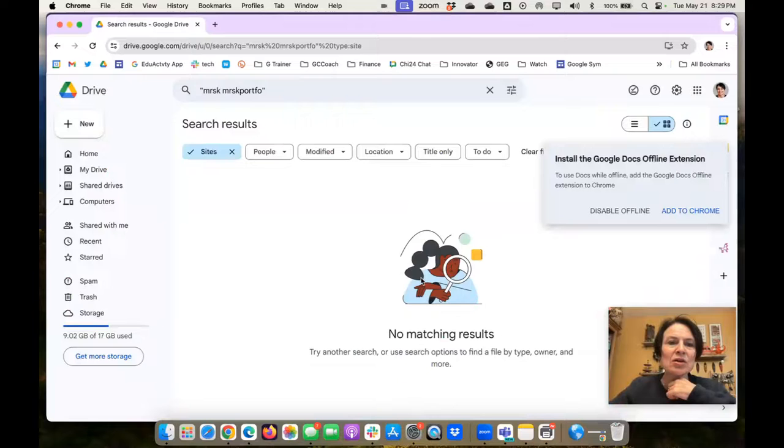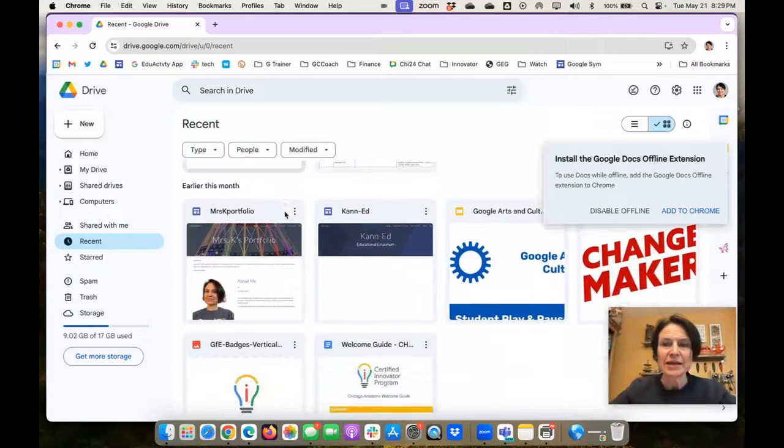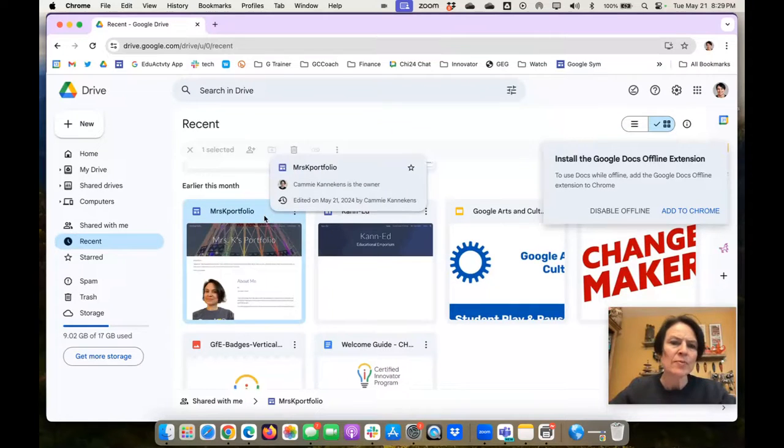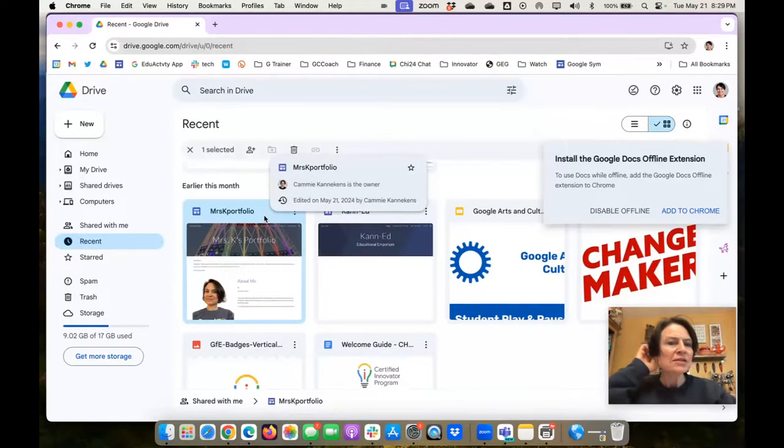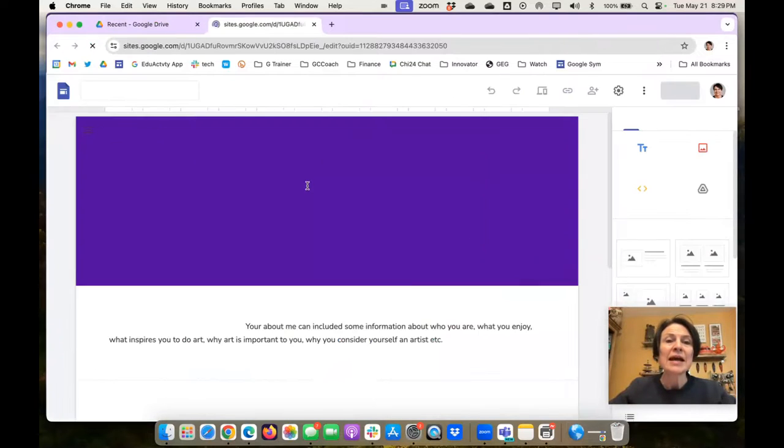And I'm going to go search, try recent. Okay, so now there it is, Mrs. K's portfolio. Not sure why that didn't show up in my search, but here it is. Recent worked. I'm going to double click on that and open it up in here.